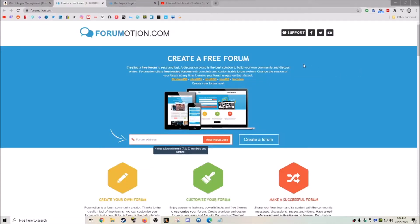Hey everybody, welcome back to the channel. Today I wanted to show you guys a really cool website that you can use to make your own online forum.